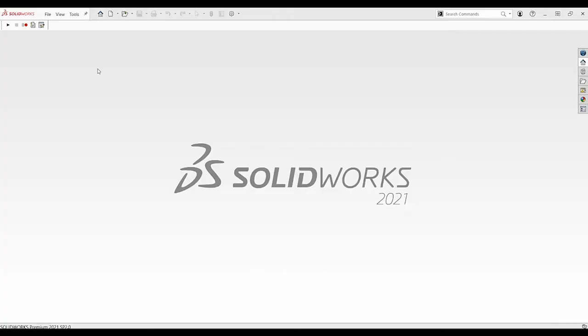Hi everyone, this is Arian Rashid from CatMicro Solutions and today I'm going to show you how to save a template and use it in your future part files, assembly files or drawing files. So, for that, let's first create one template.